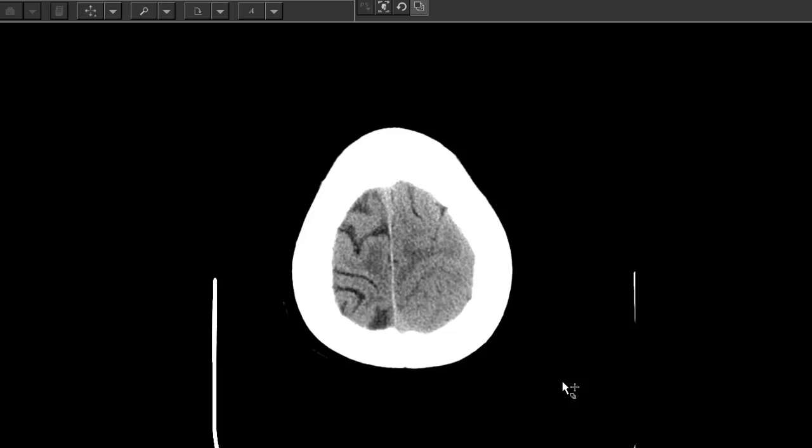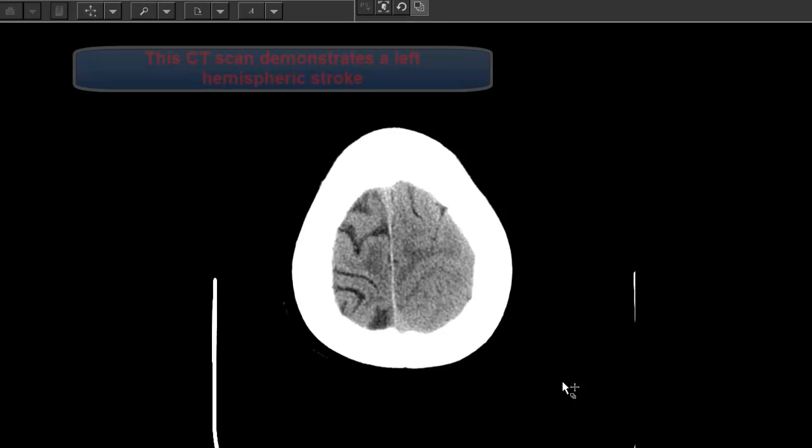This is a 60-year-old man who experienced a sudden onset of aphasia while shoveling his driveway. This was followed by a witnessed tonic-clonic seizure. Let me show you his CT scan first, and then we will discuss the EEG and the risk of seizures associated with strokes.